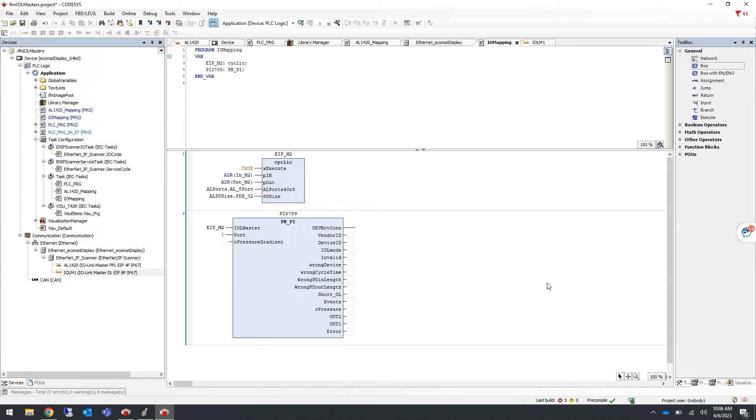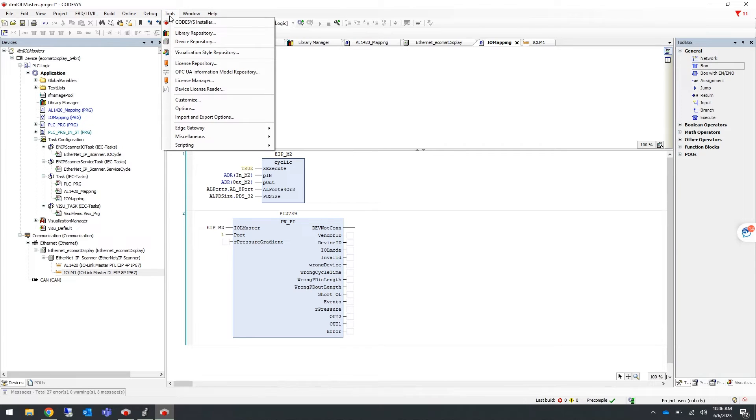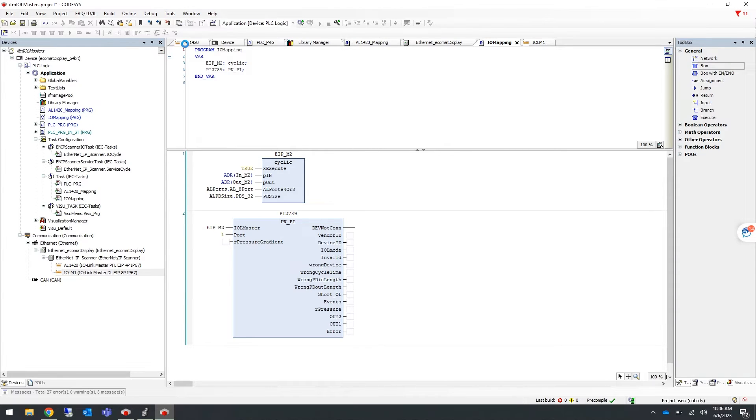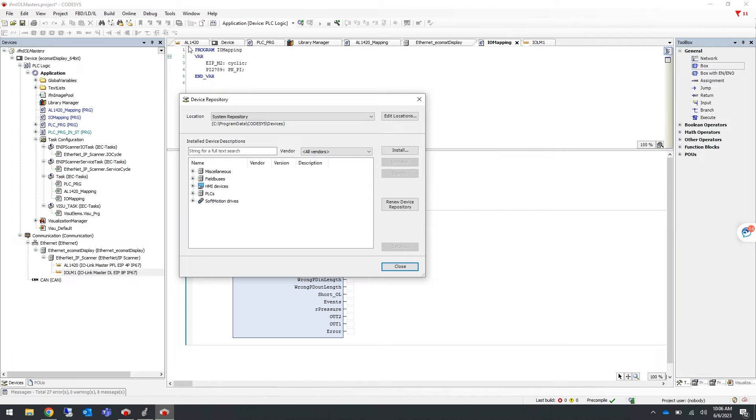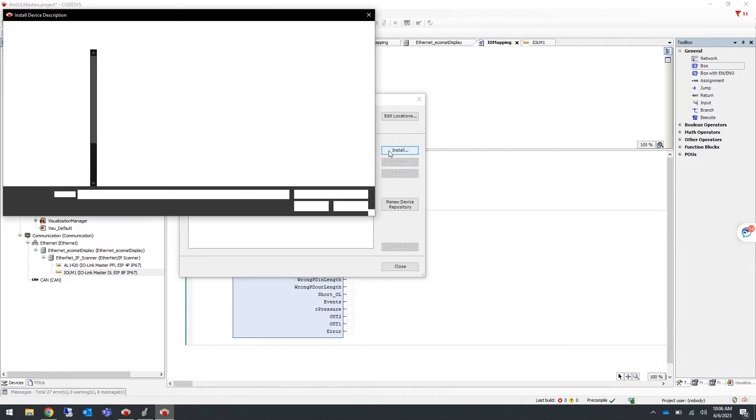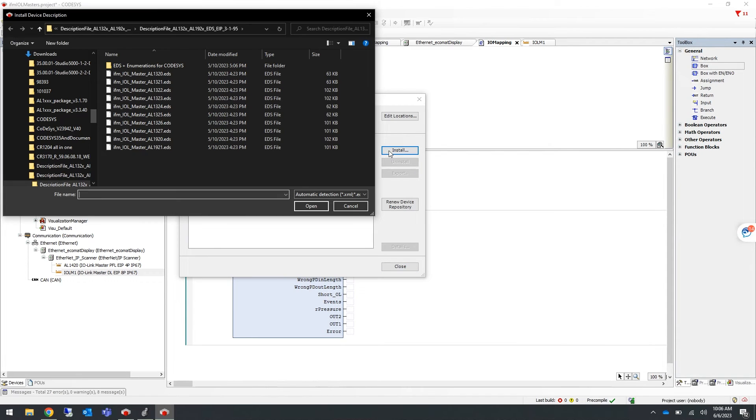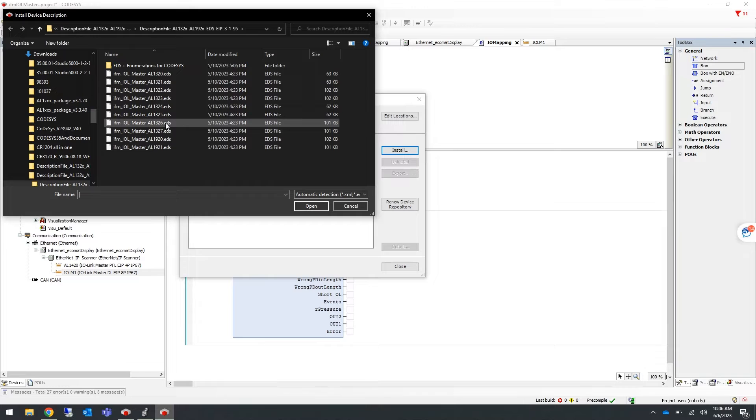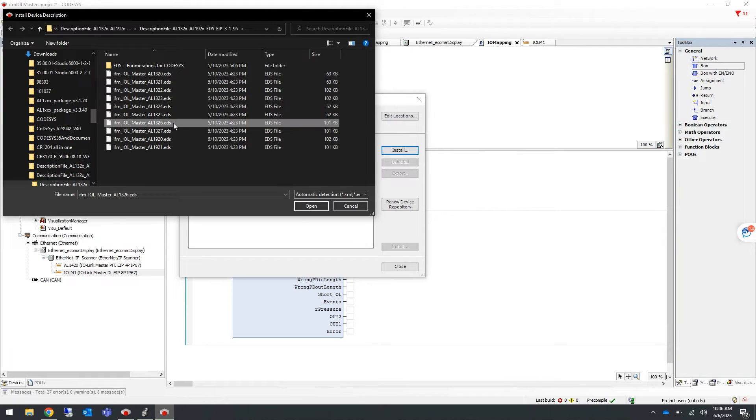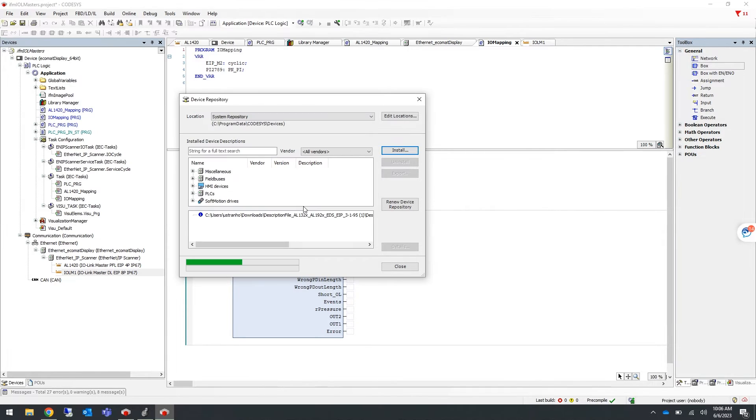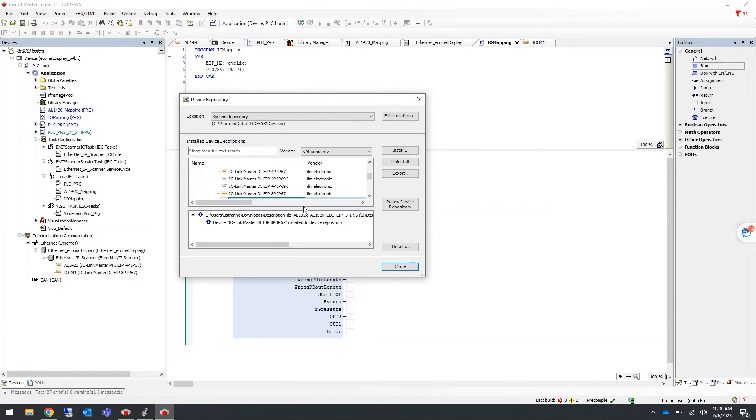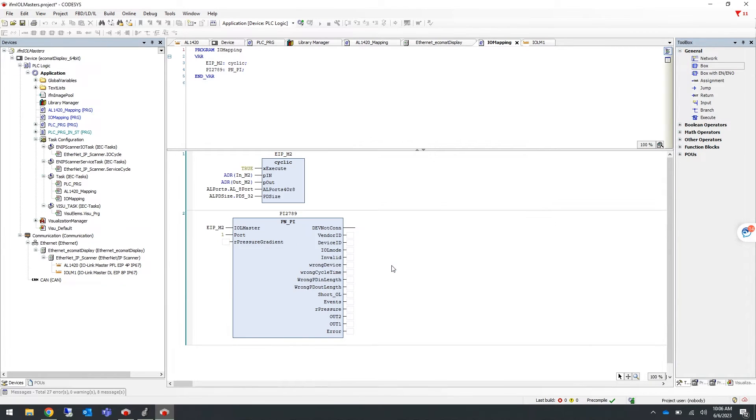Now in your CODESYS program, let's install the downloaded EDS file. To do this, go to the top where it says Tools and then select Device Repository. Here you can click on Install and select the EDS file you want to install. In this example, we are using the AL1326, so I'll click that and select Open, and then you can close this.